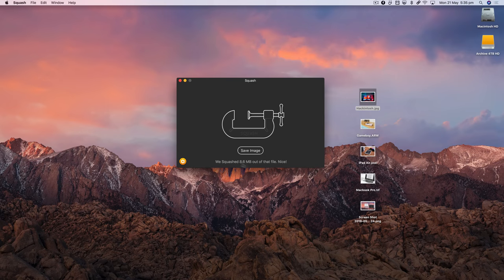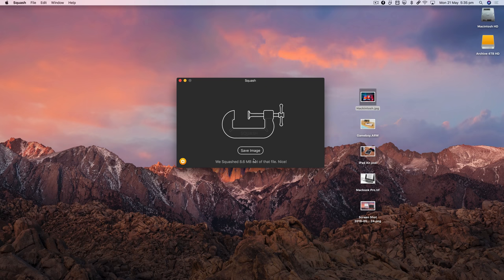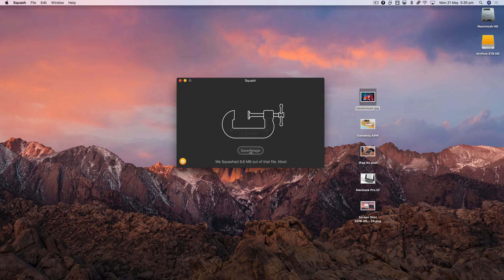There we go, it's finished and you'll see it's managed to squash 8.6 megs out of that file. There's two ways we can save this file—either we can click Save Image or we can just hold and drag to the desktop like that.